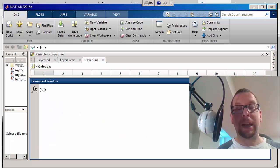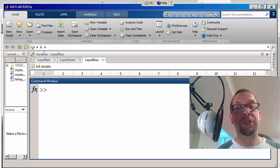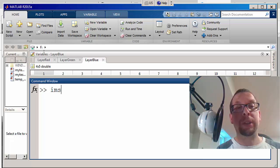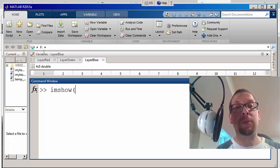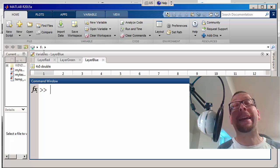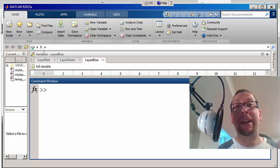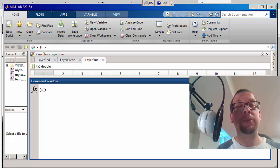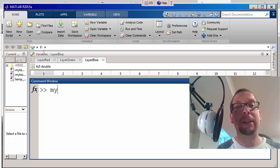So I'm going to clear that and now I'm going to use the image show command, so imshow. And I'm going to say, oh sorry, can't do that. I have to go back one more step. I actually have to define a new array that has three layers in it.